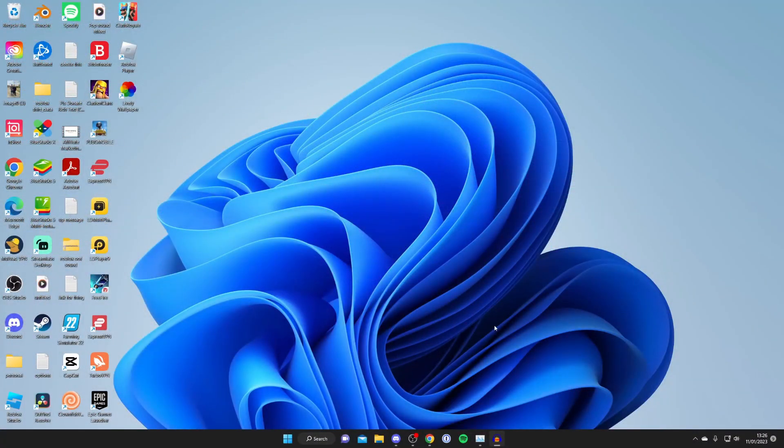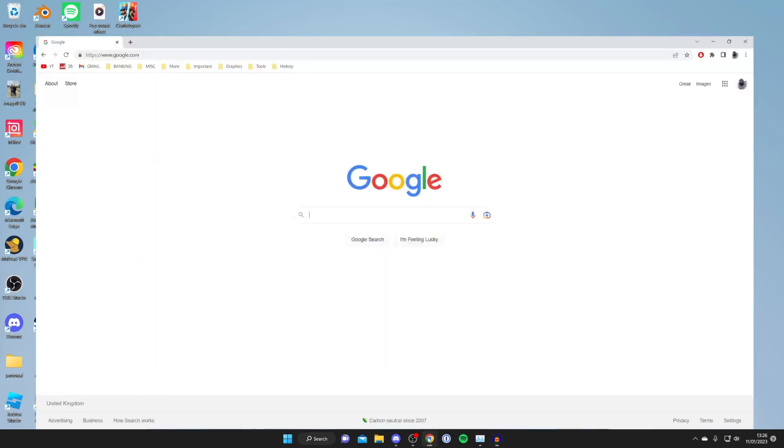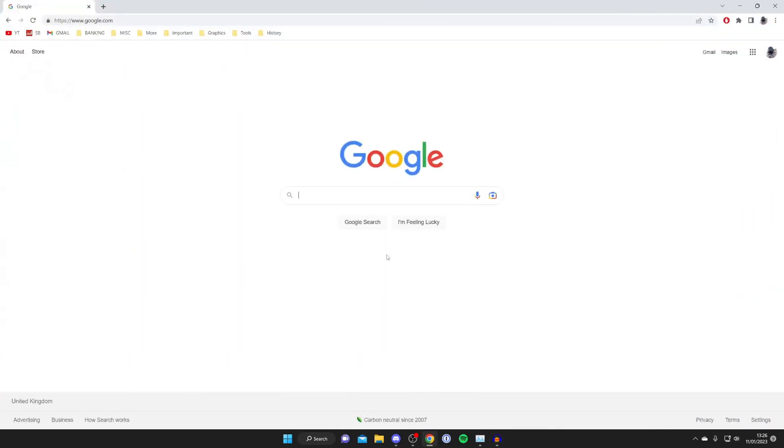Here we are on my computer and the first thing you need to do is open up a web browser. I'm going to open up Chrome in this case but you can use anyone you'd like and then just come to a search engine.